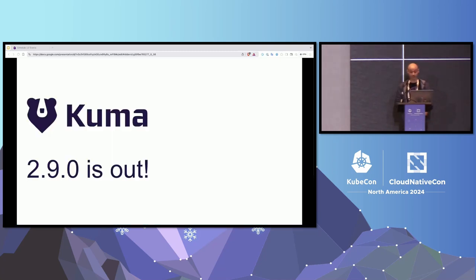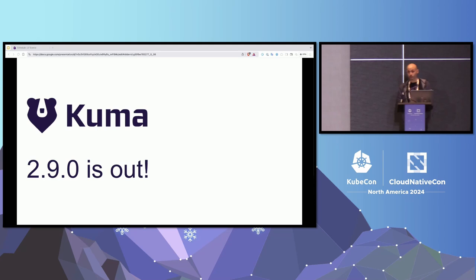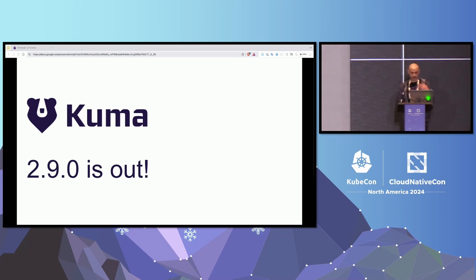For those of you that never heard about Kuma, it is a service mesh, and it does all the service meshy stuff that you would expect, like security, observability, advanced routing, resiliency, and so on. In addition to that, we do our best to try to make it very easy for you to run in multiple clouds, in multiple clusters, and even run multiple meshes inside one Kuma installation. We also try to make the experience of running Kuma on Kubernetes the same as running on VMs, and we try to make it very easy for you to use all of the advanced features of Envoy.